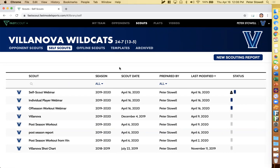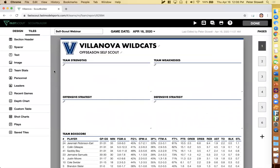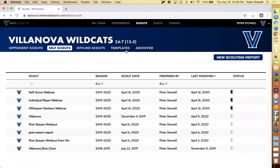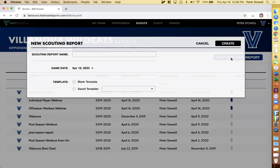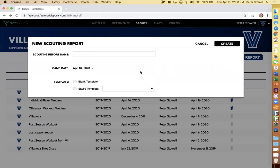Coaches can be really creative here. So I'm going to jump into what I'm calling the self-scout for the webinar. This is a more detailed one, just to show you all the different things you can do. When you create a scouting report in self-scouts, you just click new scouting report, name it whatever you want, set the game date to now or any time in the future — all this means is the stats will be updated up to this date. Templates are handled the same way as opponent scouts.